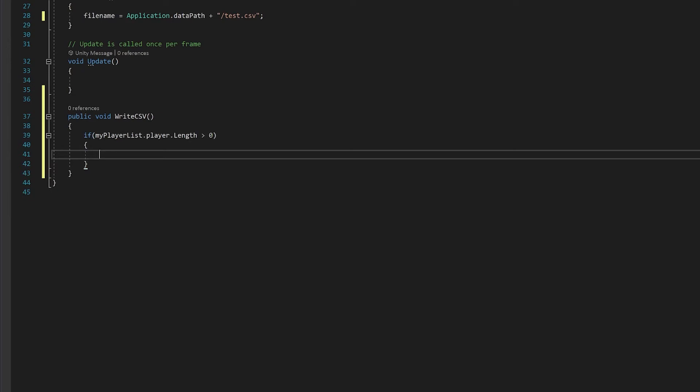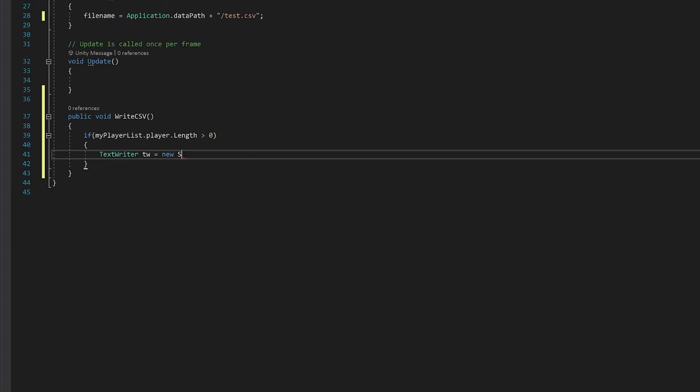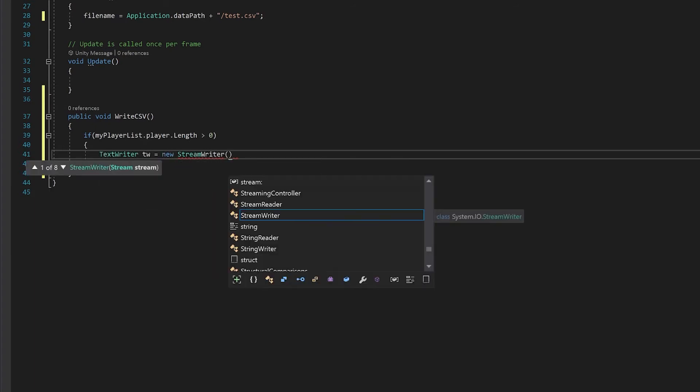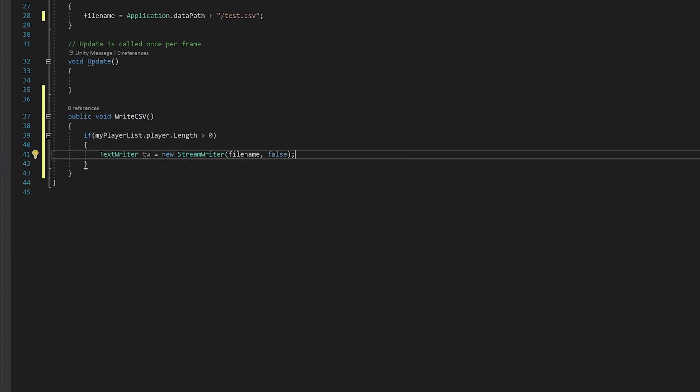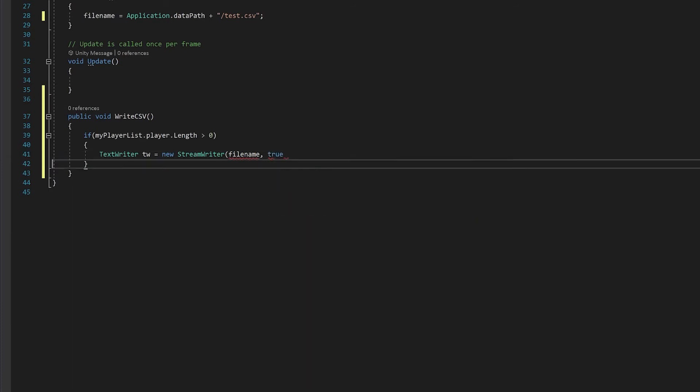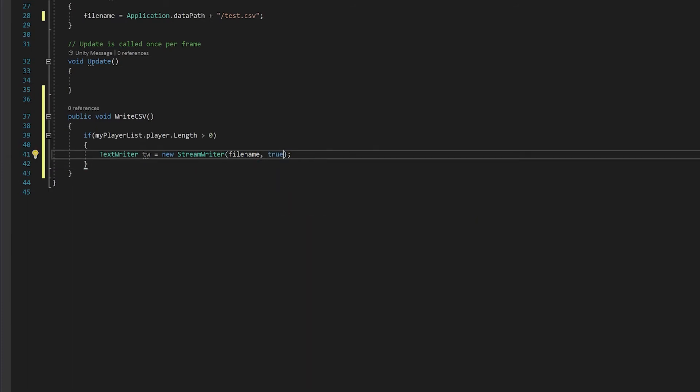Next up we need to use the text writer to open the stream for our file. We're going to use false here because the very first time we open the file we want to delete everything that there was previously so we're going to overwrite initially.